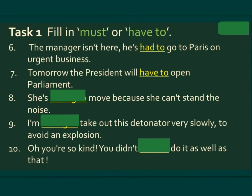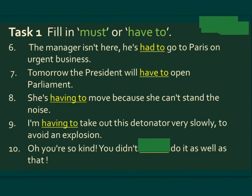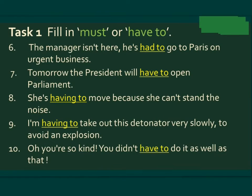Number seven: Tomorrow the president will have to open Parliament. Number eight: She's having to move because she can't stand the noise. Number nine: I'm having to take out this detonator very slowly to avoid an explosion. Number ten: Oh, you're so kind — you didn't have to do it as well as that.